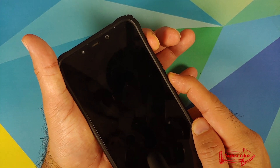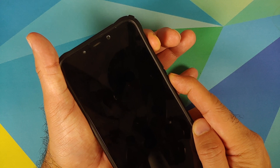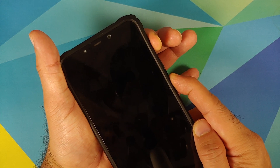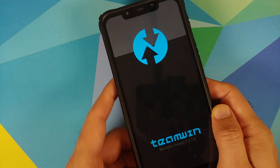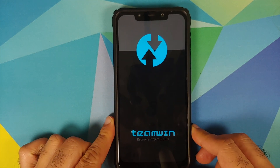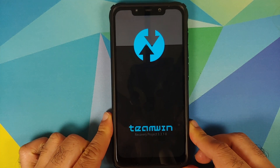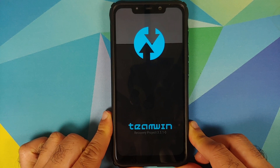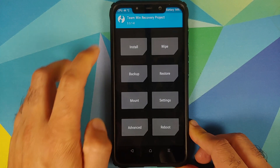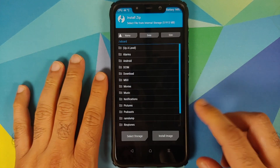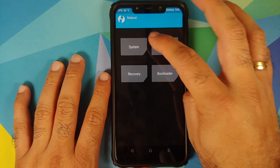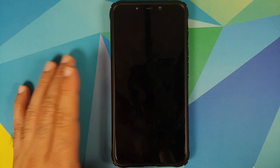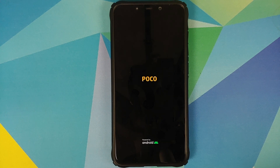Before we finish, let's verify TWRP recovery is still installed. Turn off the device and press Volume Up and Power at the same time until you see the TWRP boot logo. There it is — we are booting into TWRP recovery, which means it was not replaced with stock MI Recovery. Go into Install — everything looks absolutely fine.